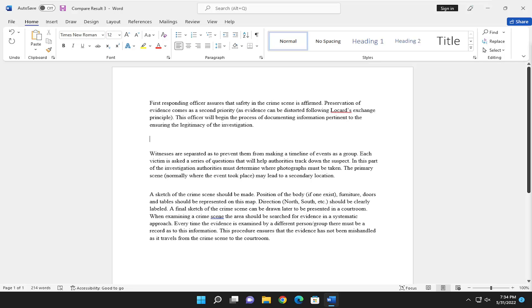So this will hopefully be a pretty straightforward process here. And without further ado, let's go ahead and jump right into it. All you have to do is get your mouse cursor between the two paragraphs in question and select the Home tab up at the top.